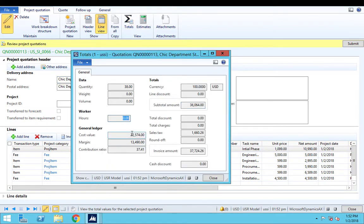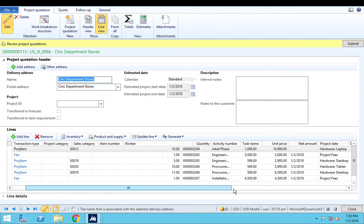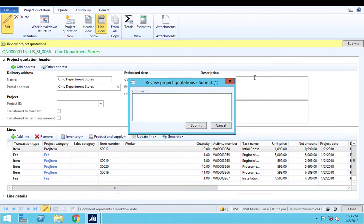The project cost is $22,000, the margin and contribution ratio is 37.4%, which is a good profit margin. Once we are satisfied with this, we will send this quotation for approval. As soon as we press submit, the workflow for this quotation will start.